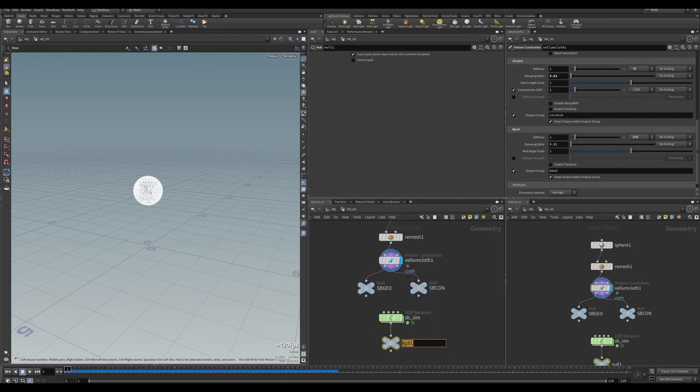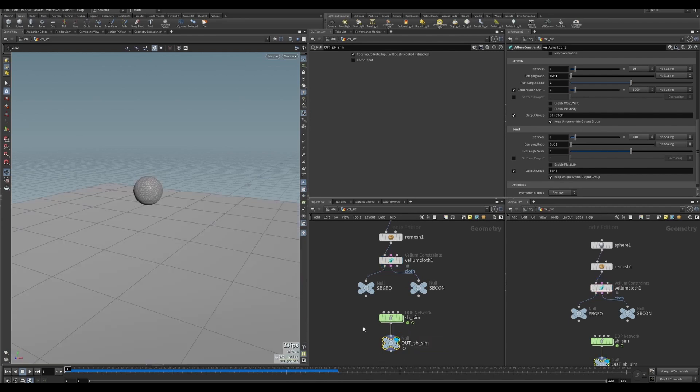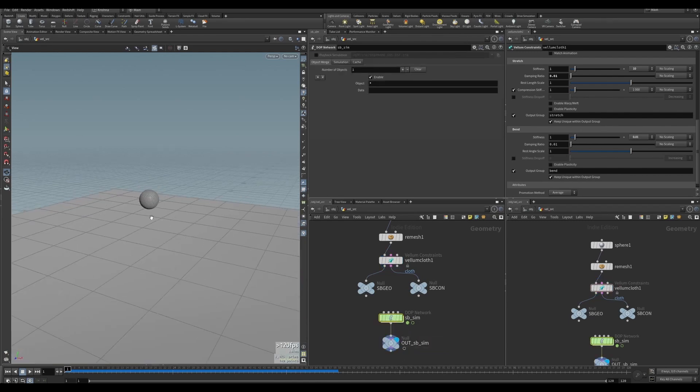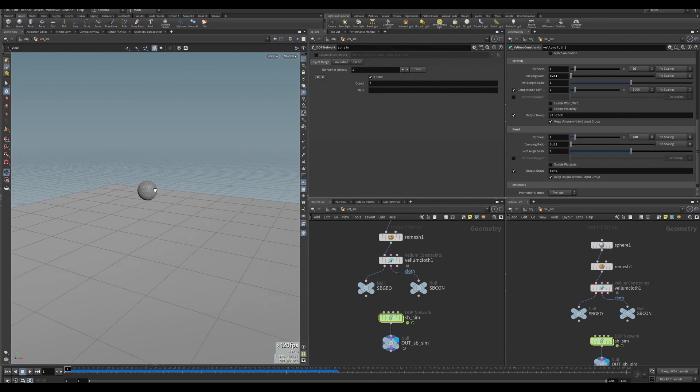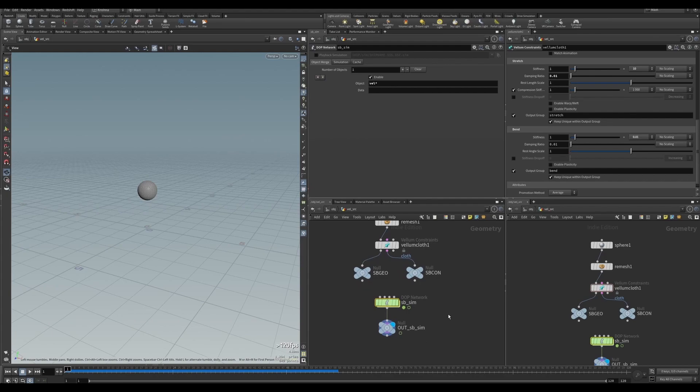That is a lot better, that is good, perfect. So let me get out of here, create a null and call this out_SB_set. Perfect. Out here you can see both the ground plane and the sphere have come out. We don't want that, so I'm just gonna type in 'vel asterisk' to bring in just the Vellum object. We'll ignore the rest of them.